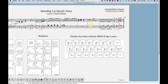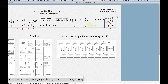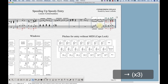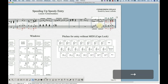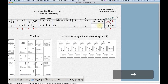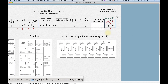We can also change beaming right from within the speedy entry tool. If you hover over a note and press the Slash key, it will toggle the beam break before that note — unhooking or re-hooking the beam from the previous note. For example, to create groups of three beamed eighth notes, three beamed eighth notes, and two beamed eighth notes, just use the slash key at the appropriate positions. You can create any combination of beaming this way.